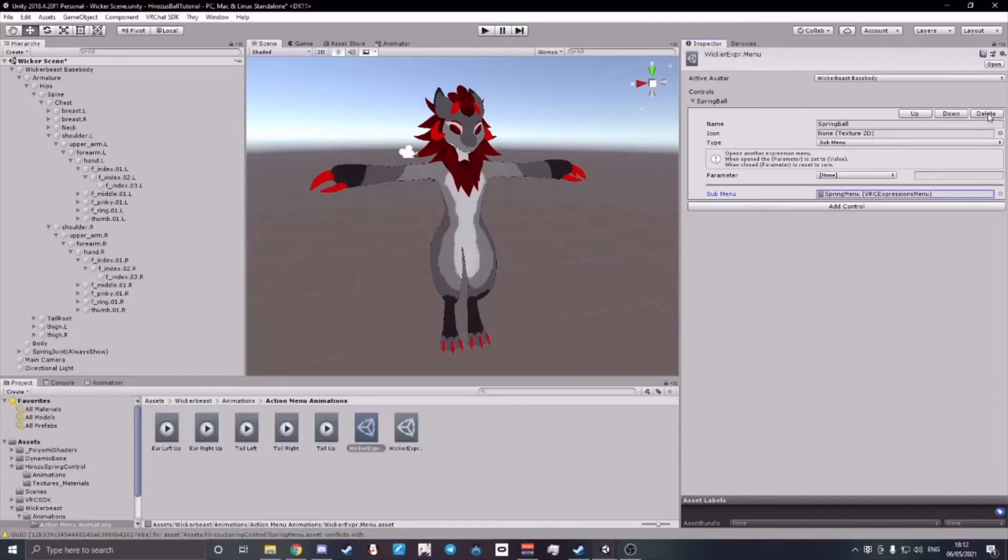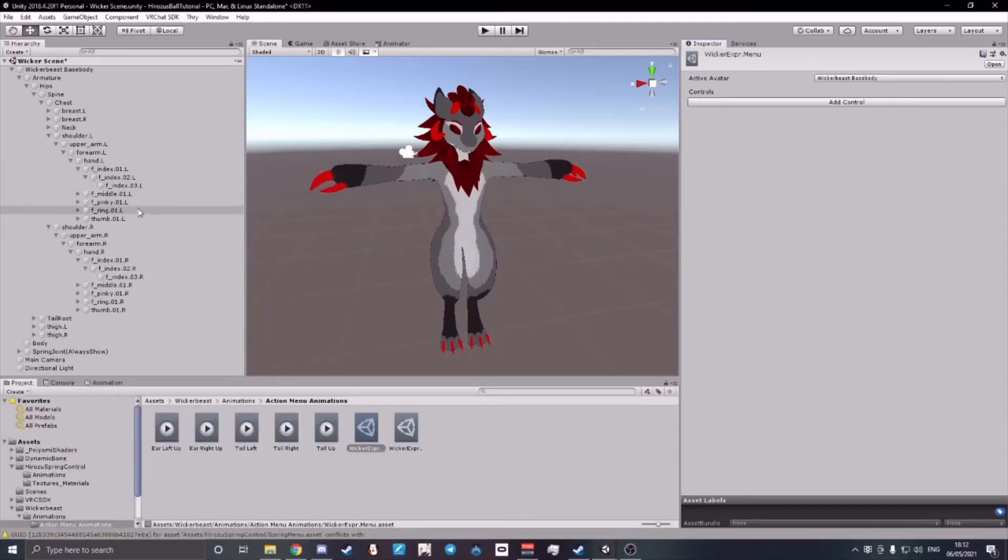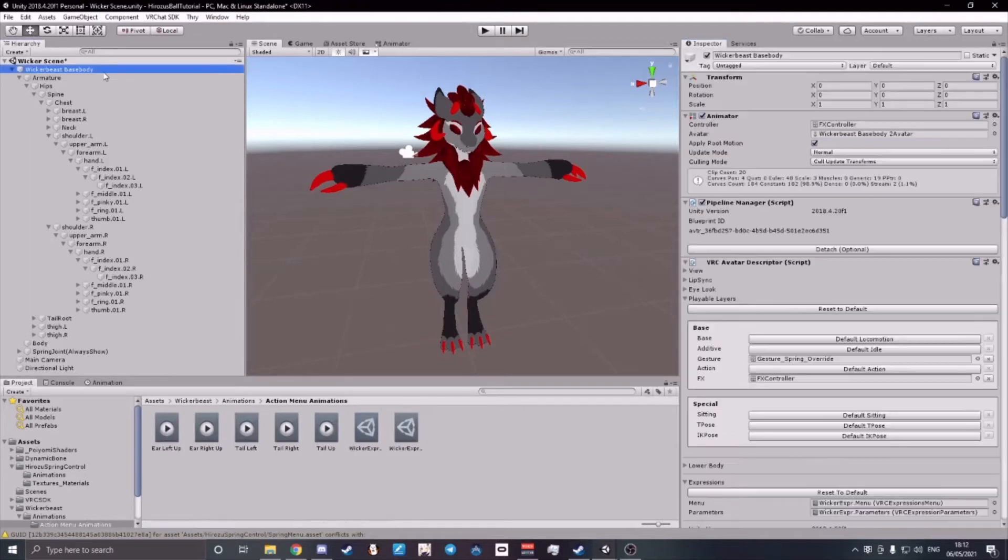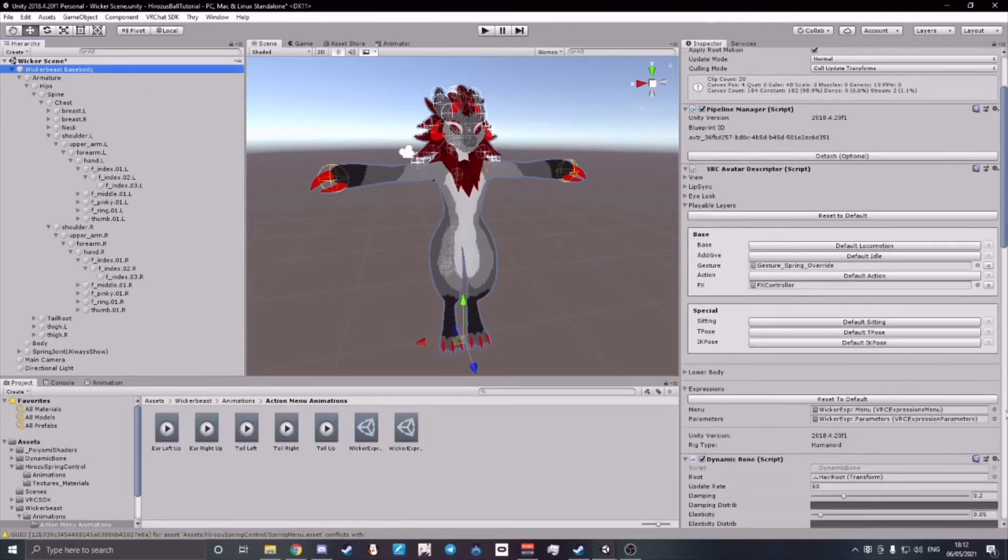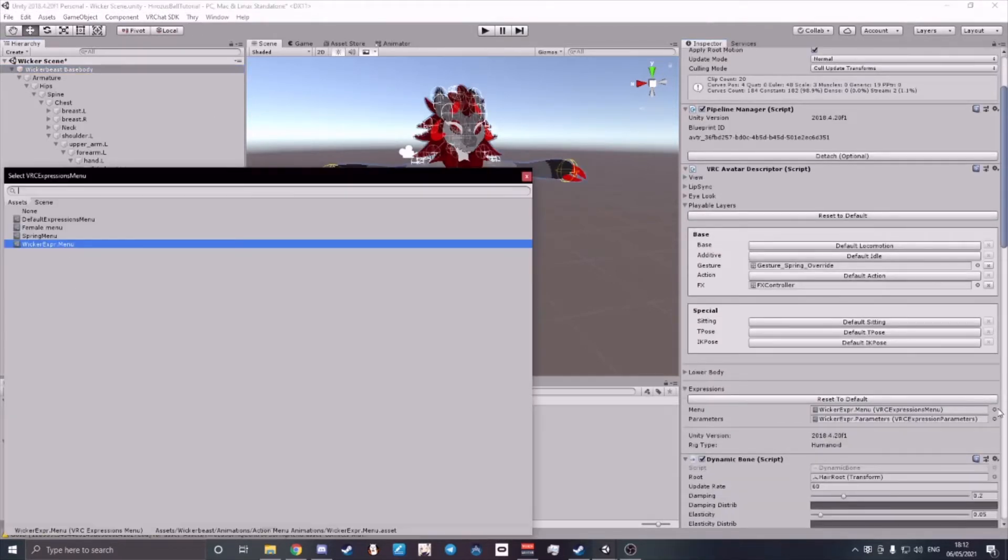For the sake of this video, I won't be doing that. I'll just be dragging and dropping my Spring Menu directly onto the Avatars menu.